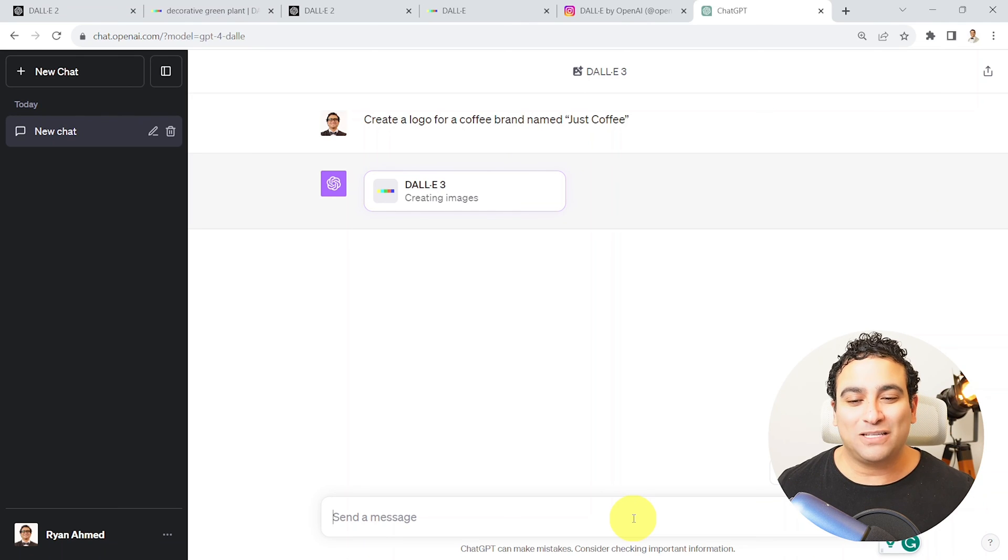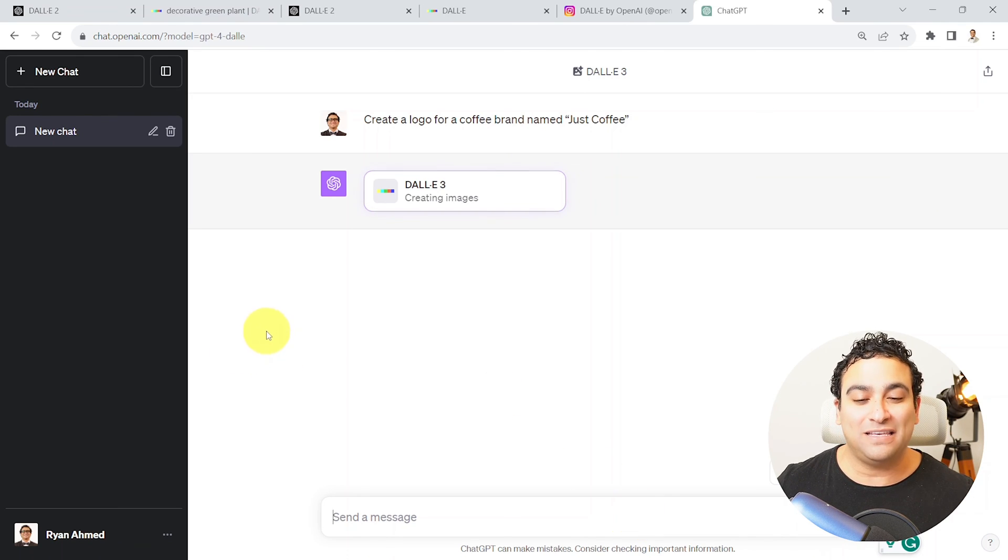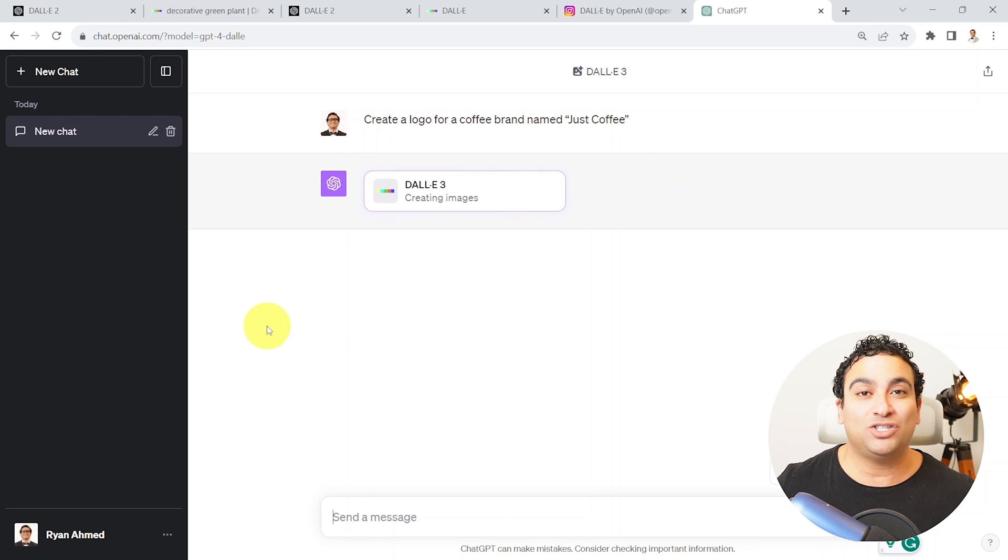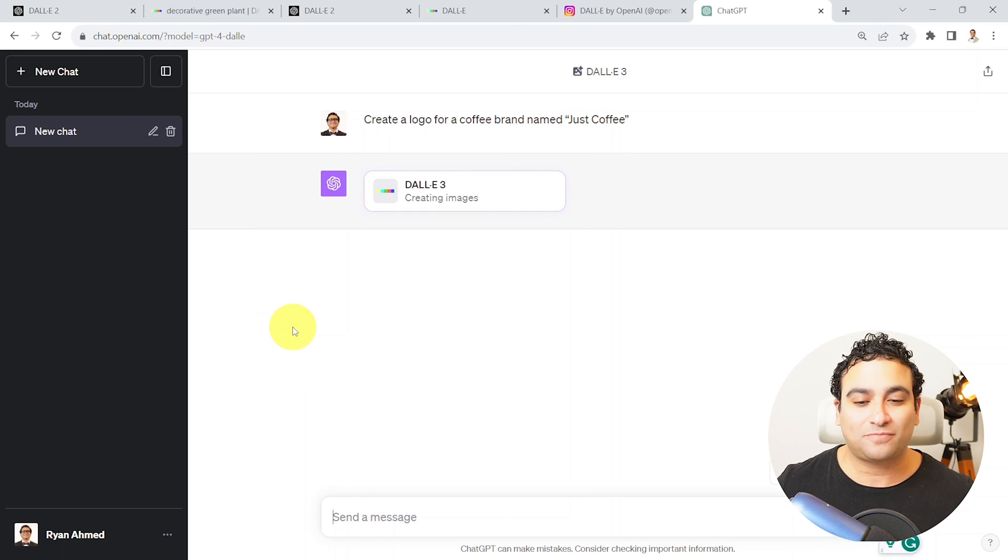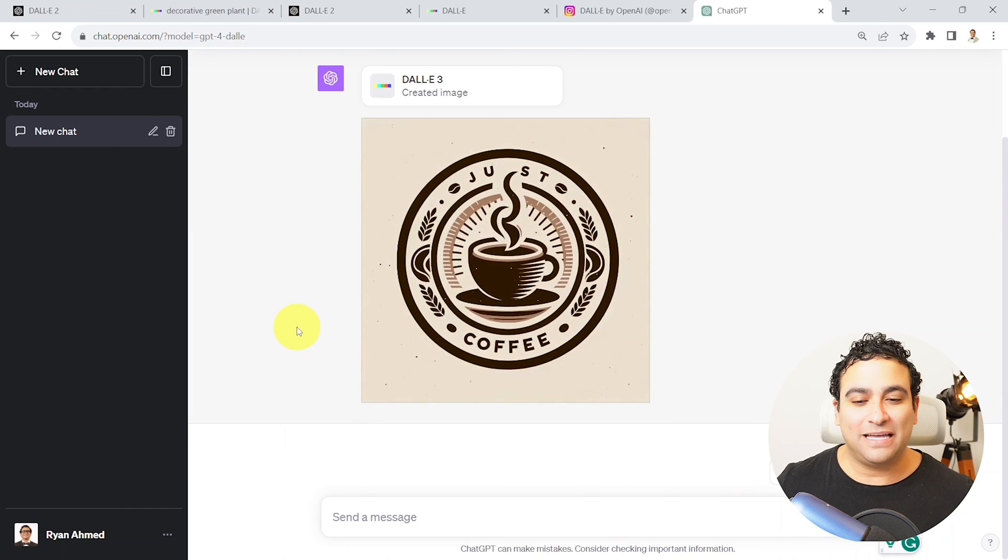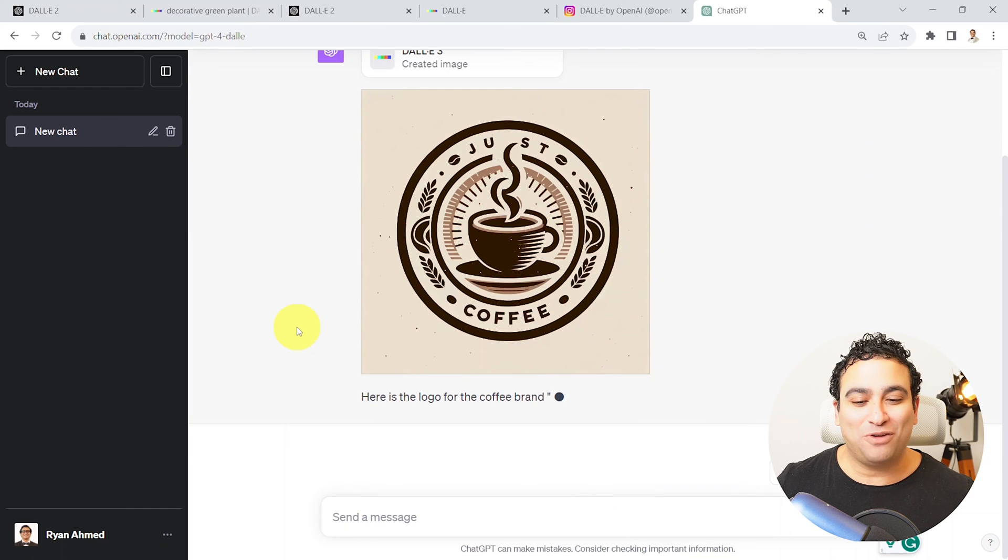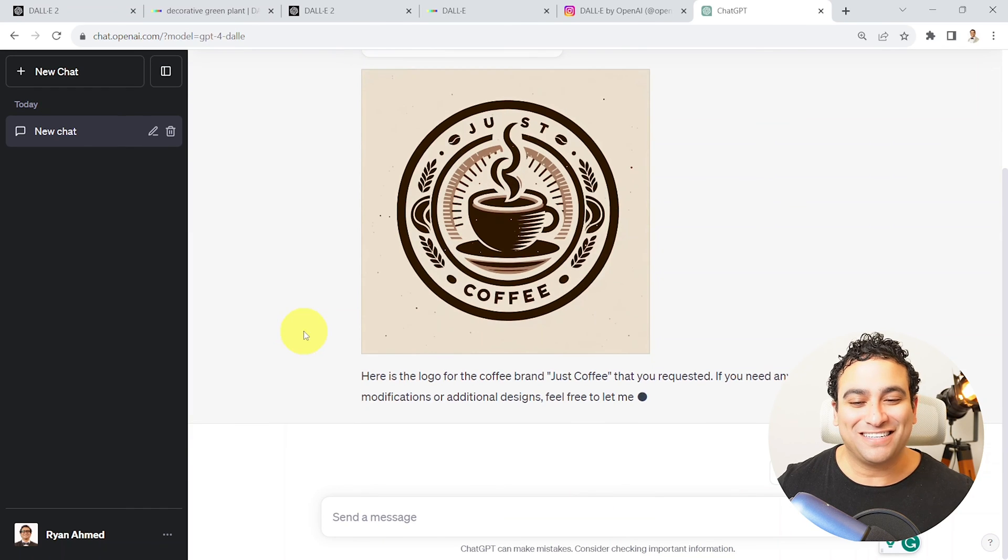So let's go ahead and wait for it. And let's see if DALL-E 3 is able to generate it or not. And it's taking some time. And here we go. Look at this.